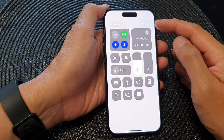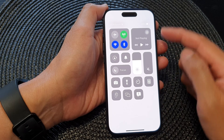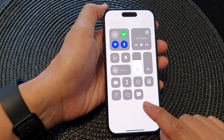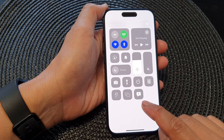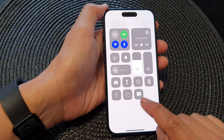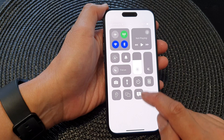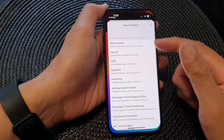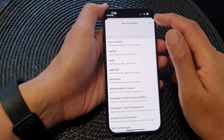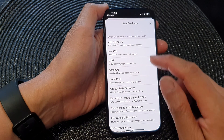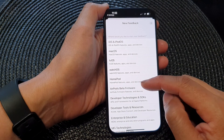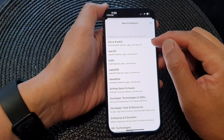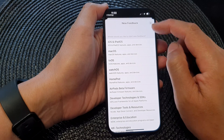Now if you swipe down at the top to open up your Control Center, you can see the feedback shortcut is available here. If you tap on it, that will open up a new feedback which you can then provide feedback based on the issues that you're having.